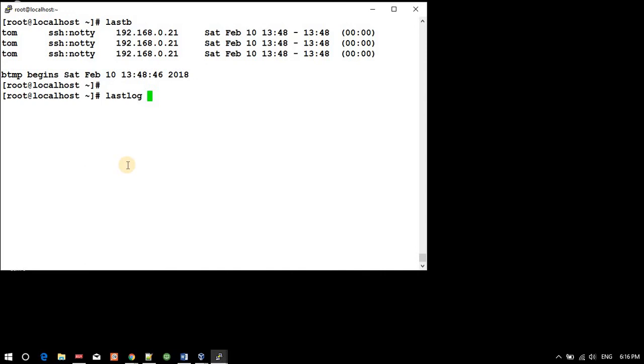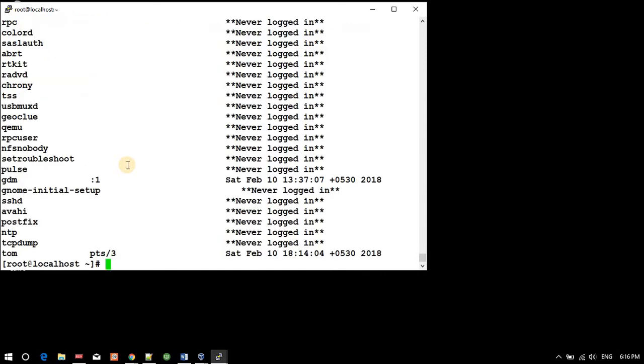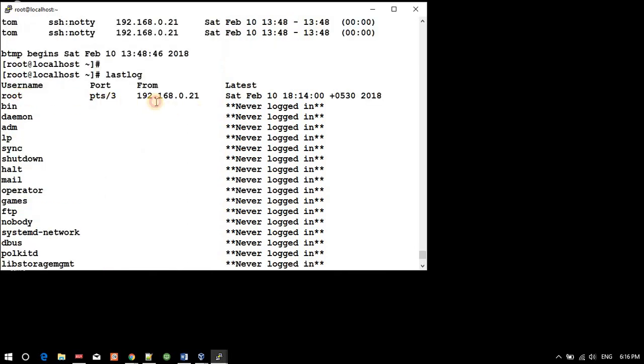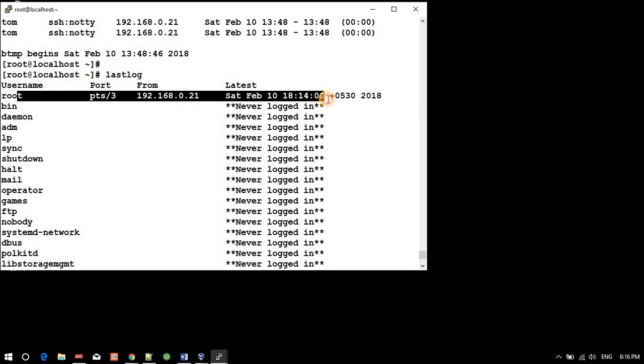Recent login on this - 18:14, just now we logged in and logged out. So recent last login is this. These users never logged in.